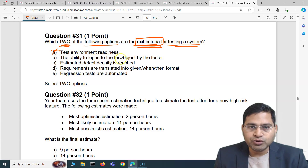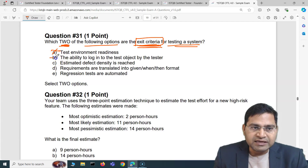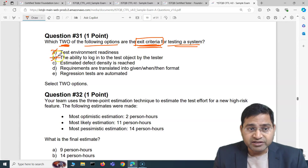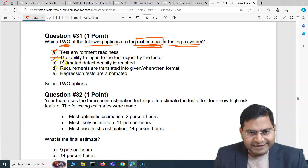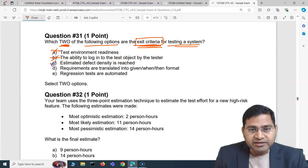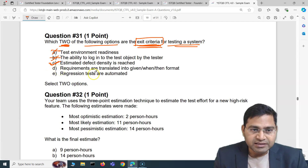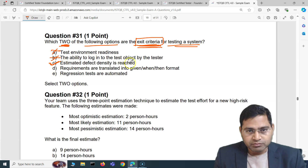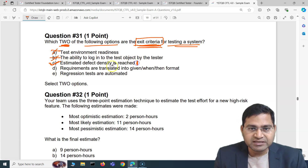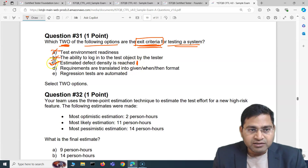The second option is the ability to log in to the test object by the tester. This is again an entry criteria for starting the testing, not exit criteria, so that is also crossed out. The third option, estimated defect density is reached — this is an exit criteria. Because you are already performing testing, and once the estimated defect density has been reached, then we can exit testing. So this is one of the correct answers.